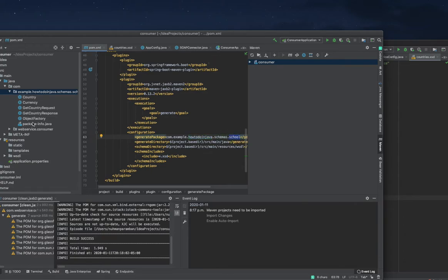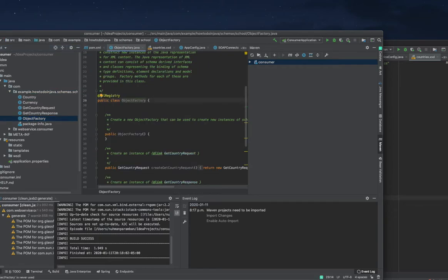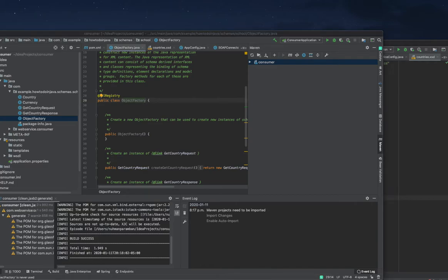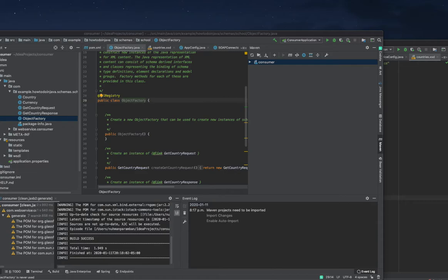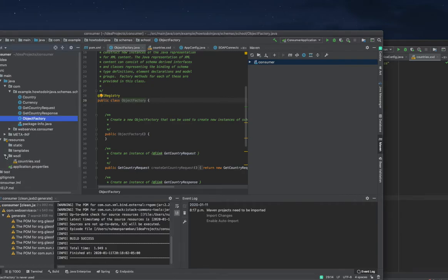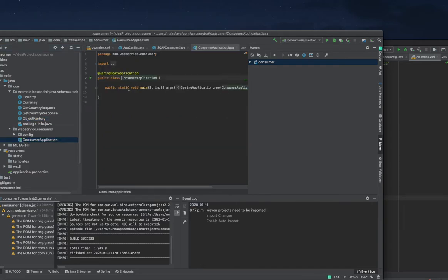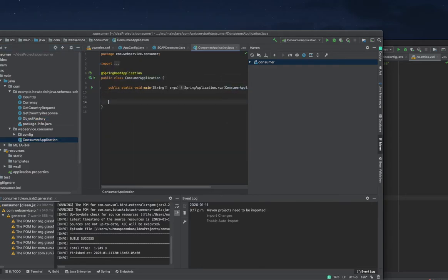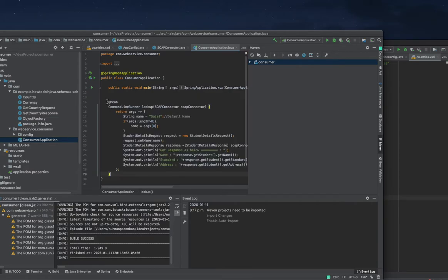Right now we can see how we will make the call. I will use the command line runner for testing purposes. Whenever I run my Spring Boot application it will run the command line runner. Most of this stuff I'm not going to write down, I'm just adding into my application by copying from some resources.